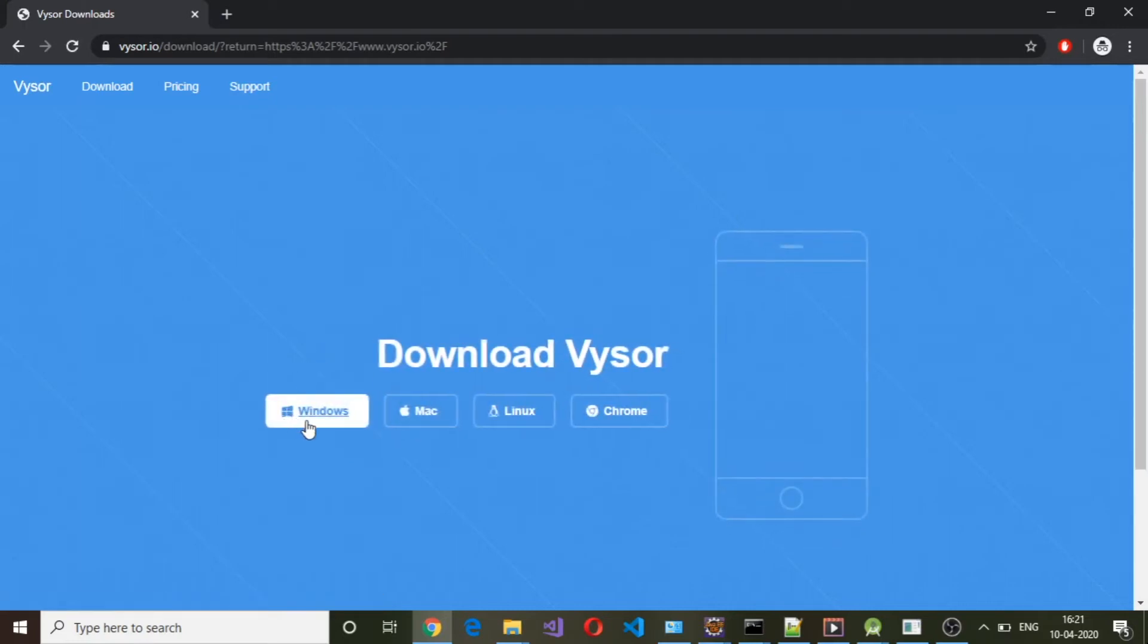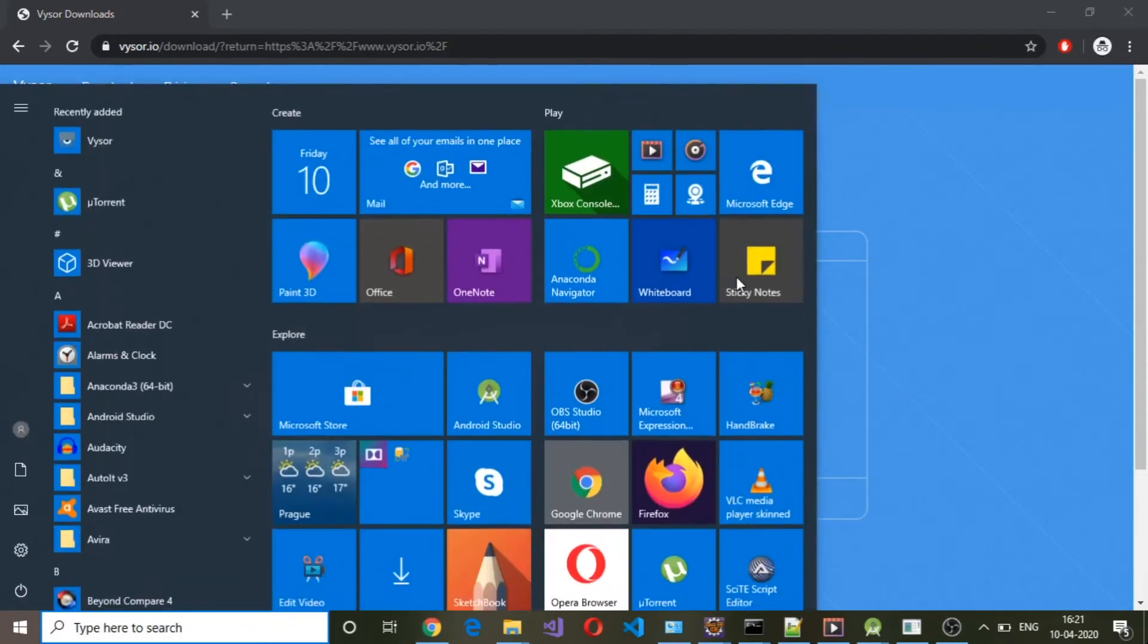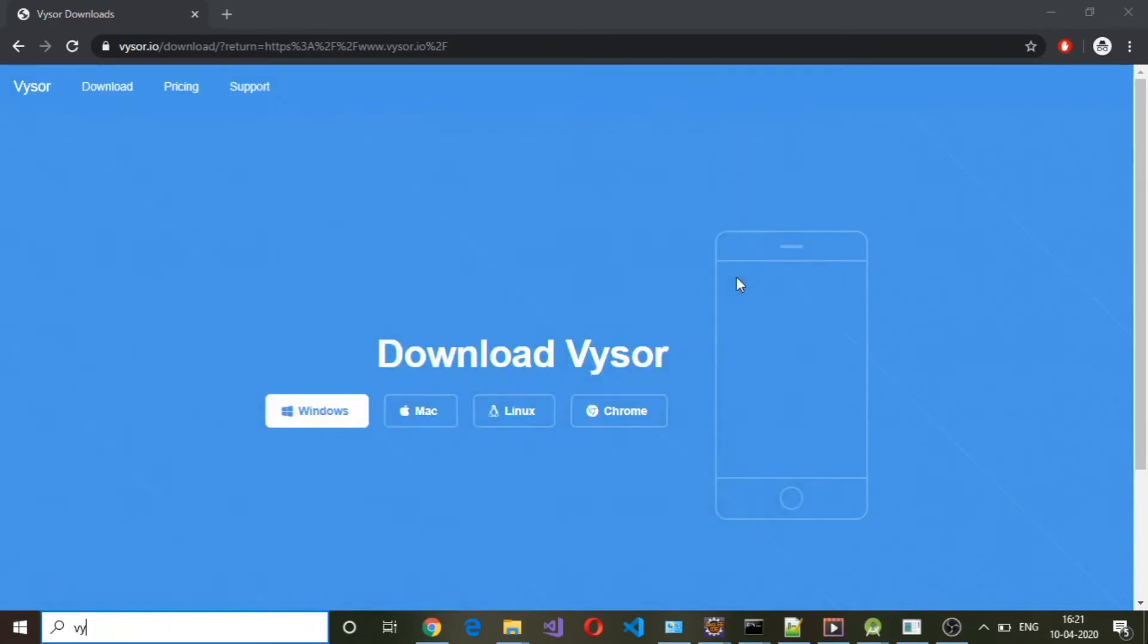Select the operating system you are using. Since I'm using Windows, I have already downloaded and installed it. The installation is straightforward. Once installed, you need to open up the Vysor app.